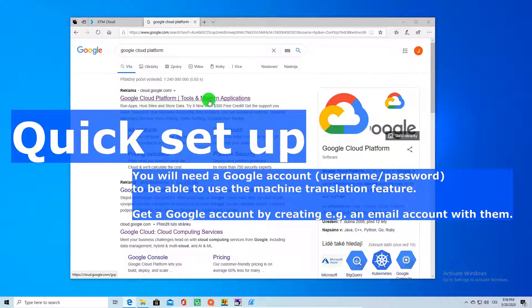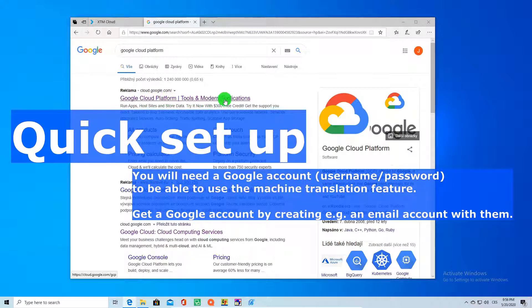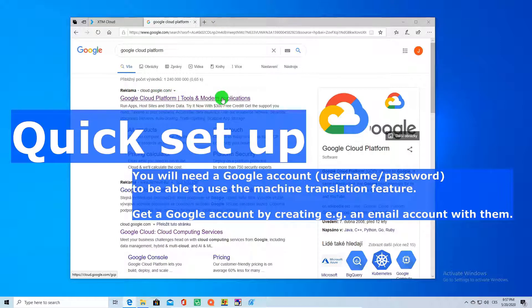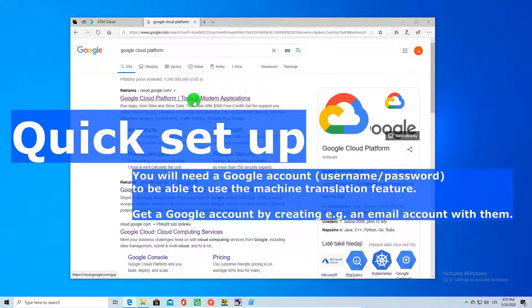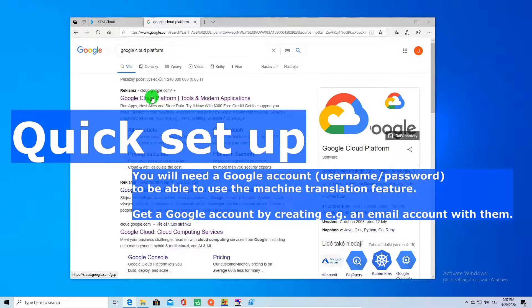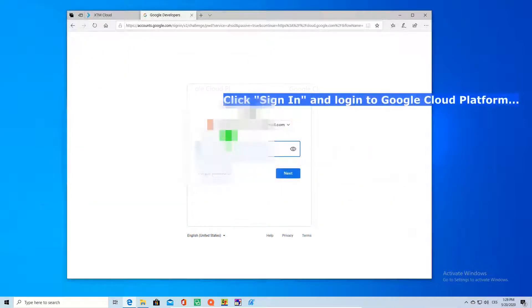First, you are going to need a Google API key for the machine translation feature. If you don't have one,